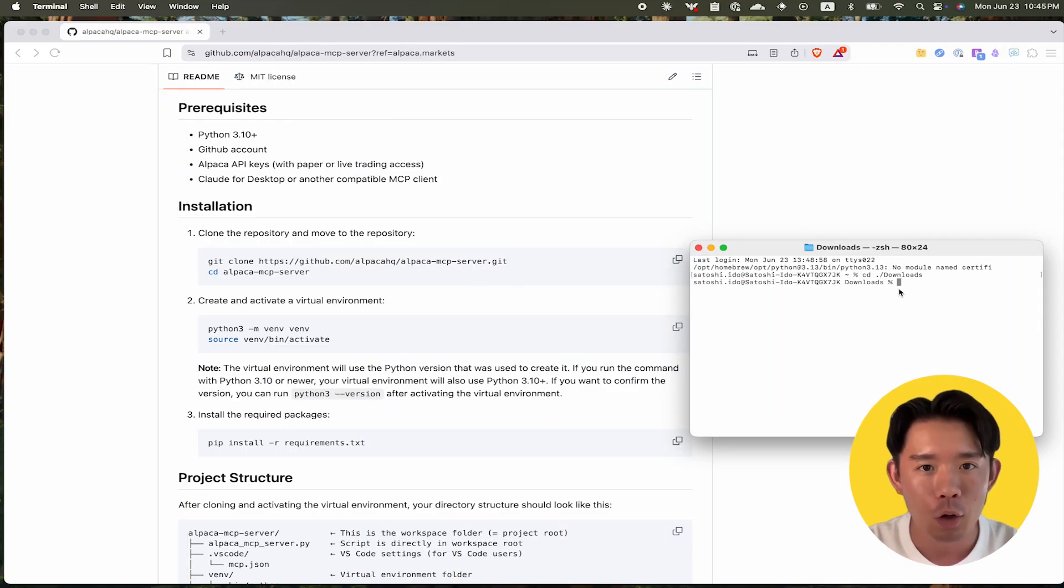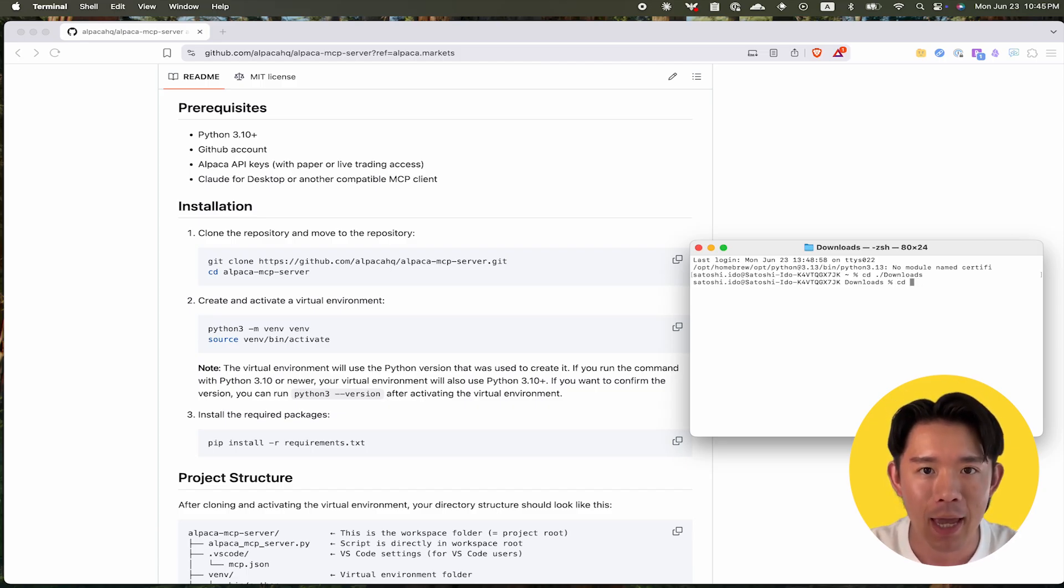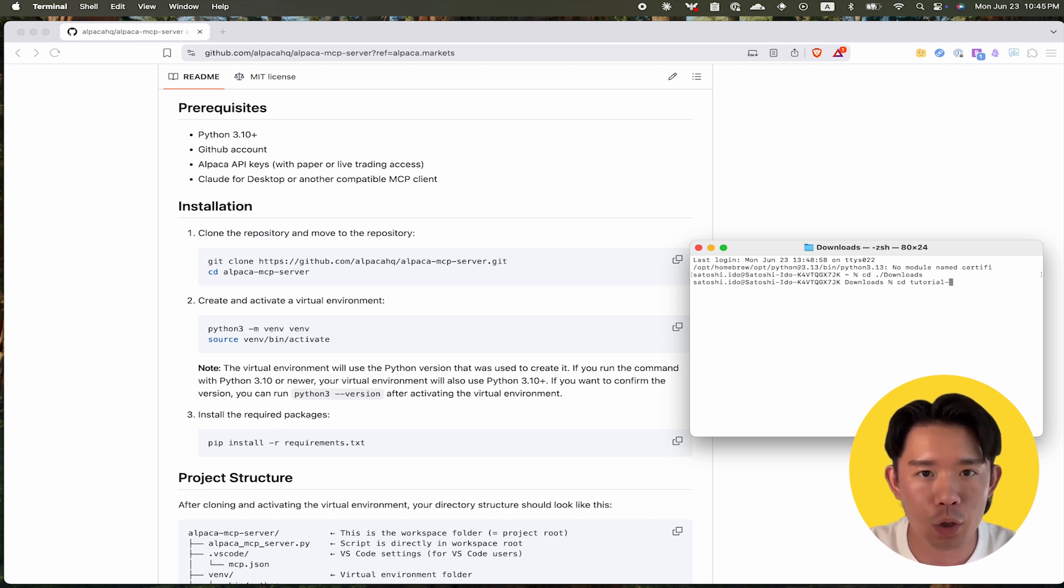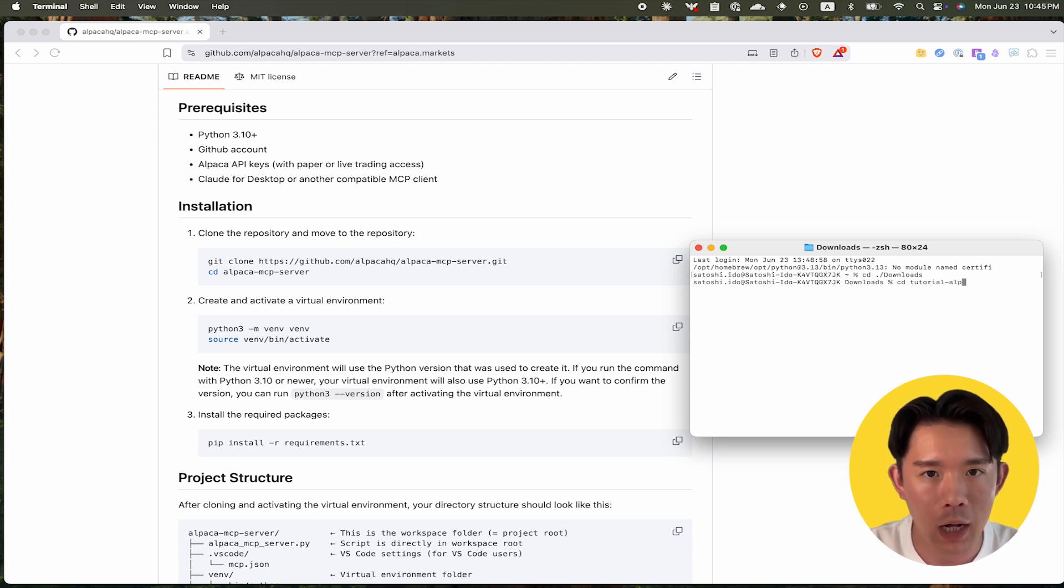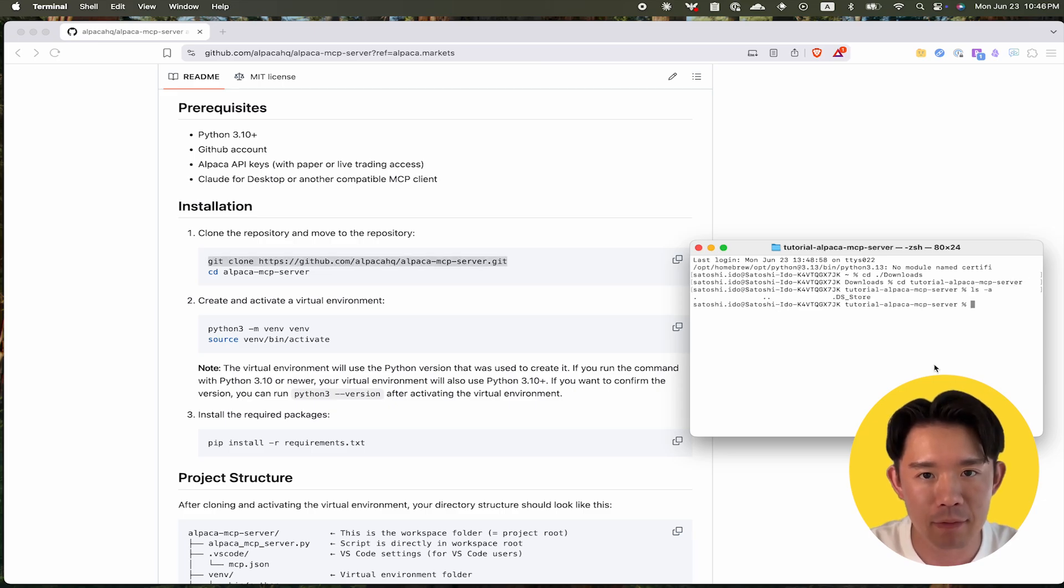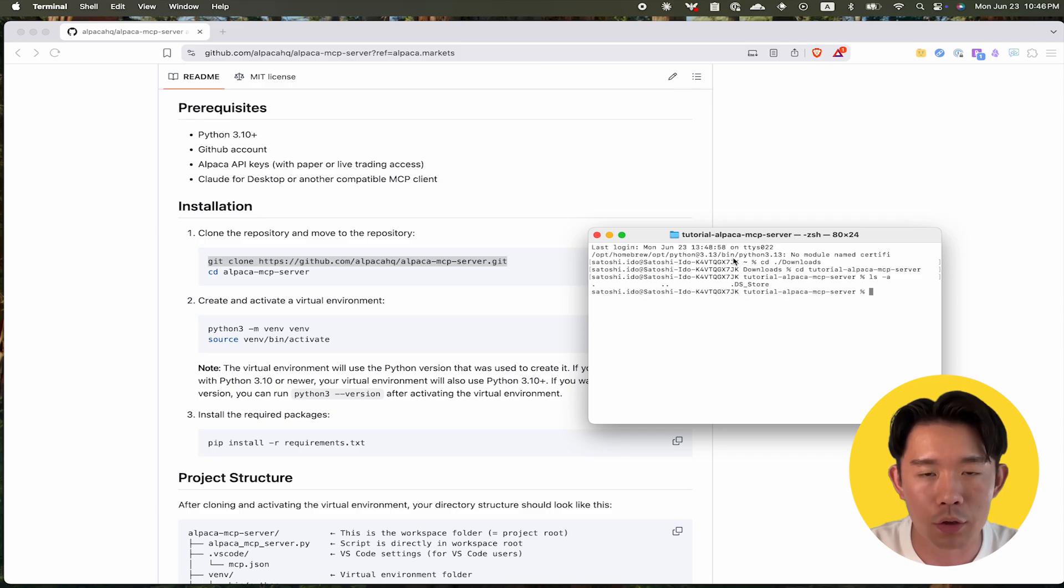Step 1: Go to the Alpaca MCP server repository on the Alpaca GitHub page and create the folder you want to work in. For this tutorial, I created a folder named TutorialAlpacaMCPServer. Clone the Alpaca MCP server repository under this folder and move to the repository in Terminal.